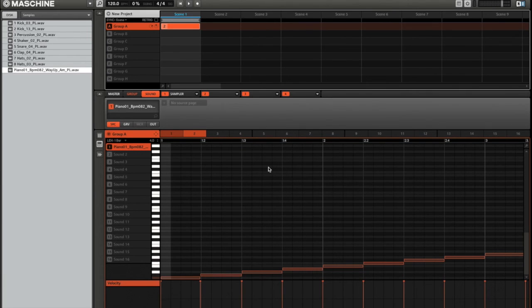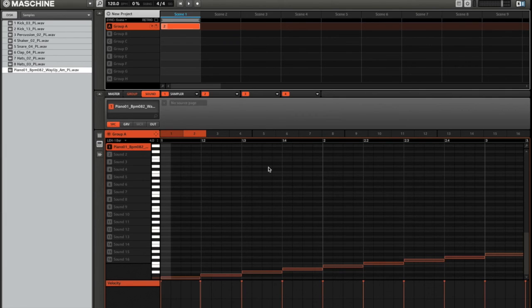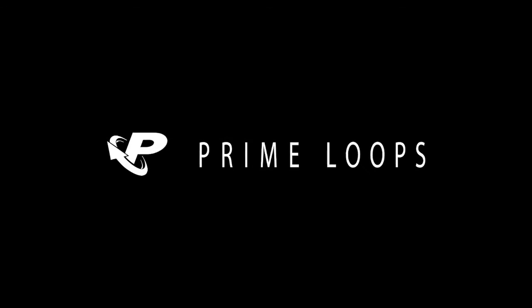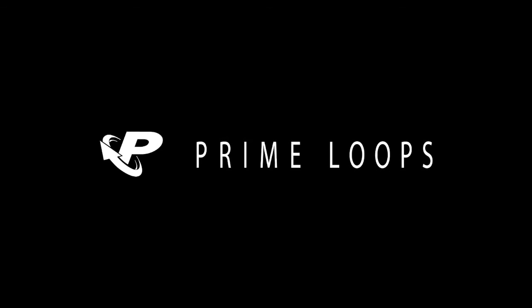And there you have it, that's how to use your Prime Loops collection with the Native Instruments Maschine and get jamming out those ideas as quickly as possible. Thank you for watching.